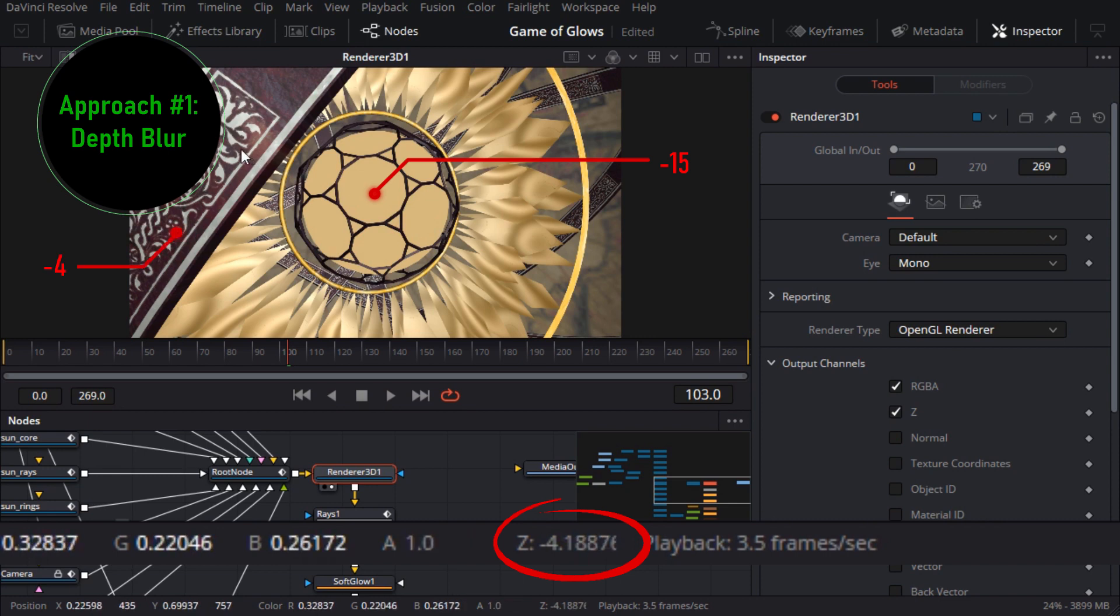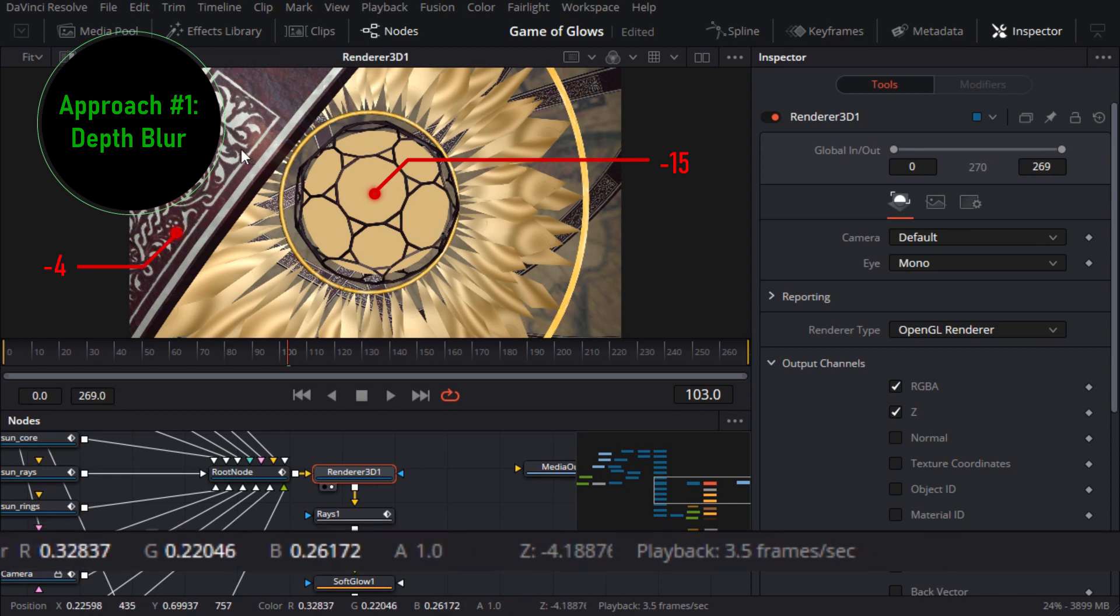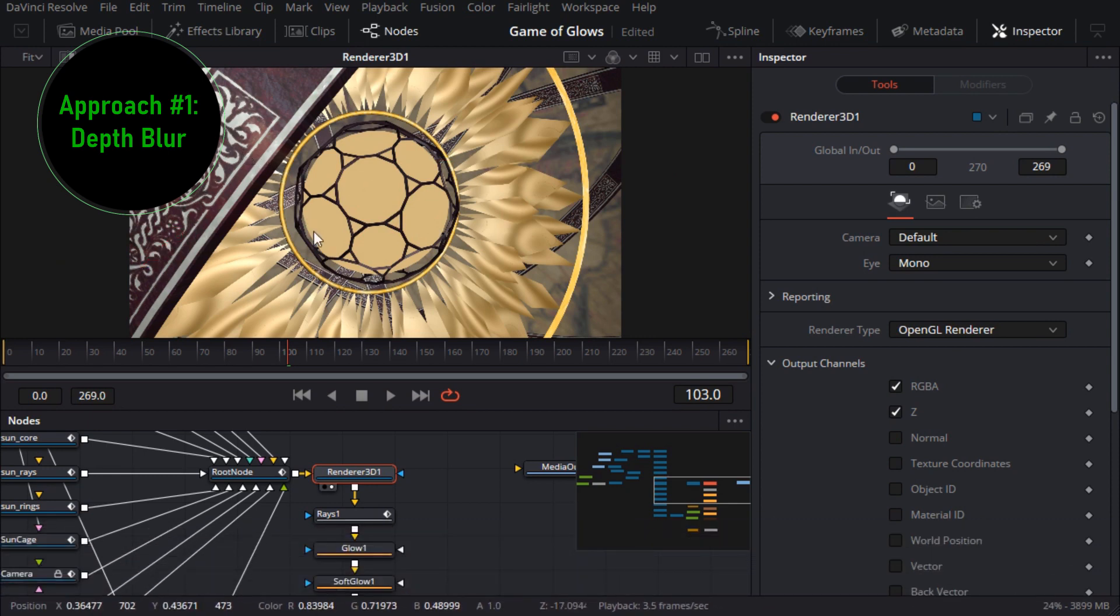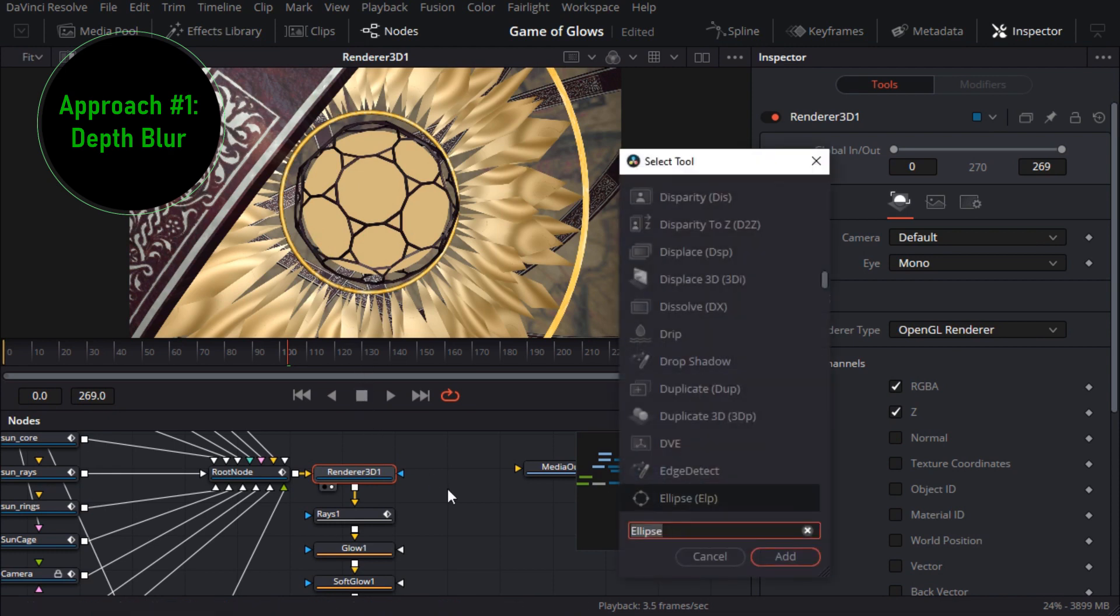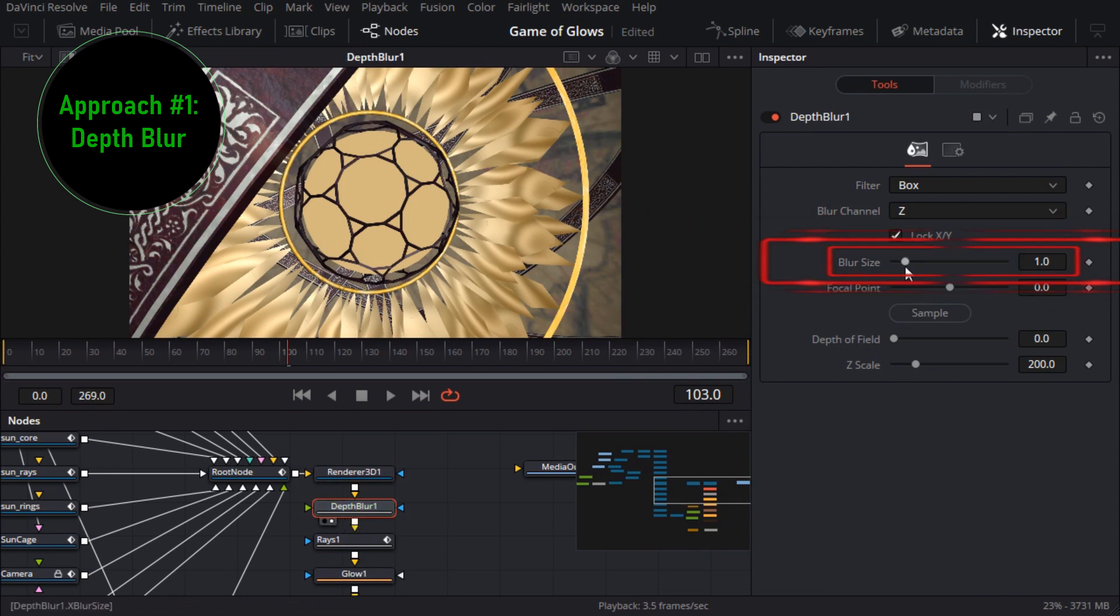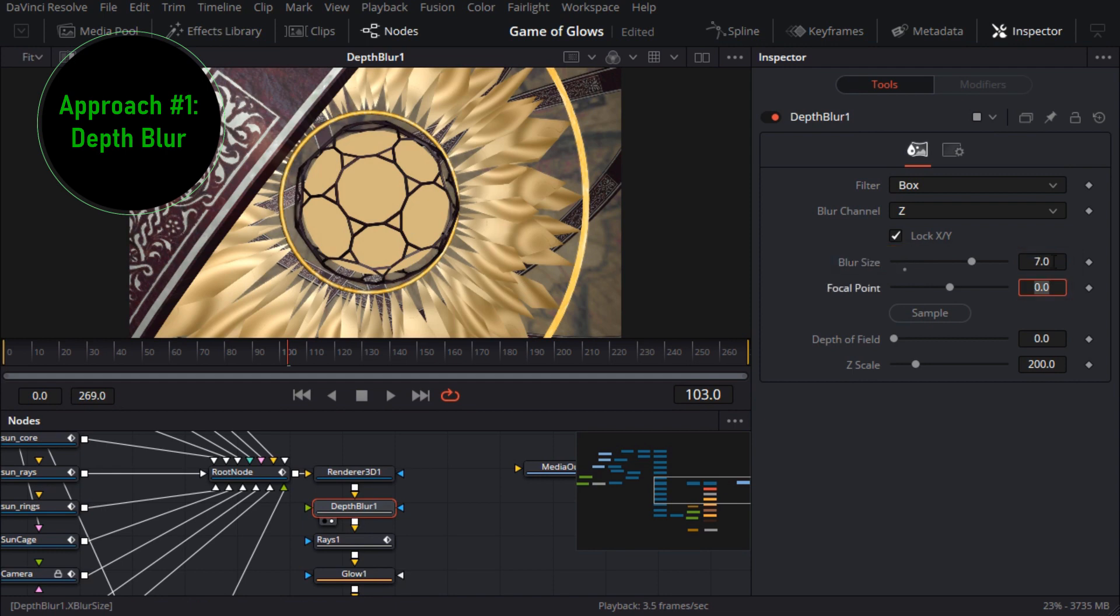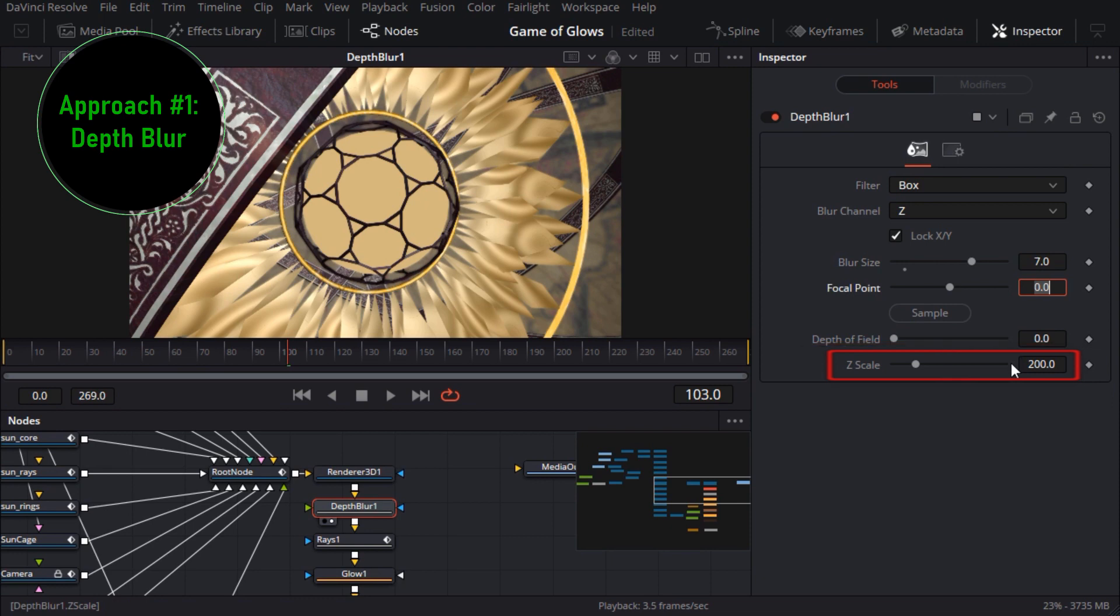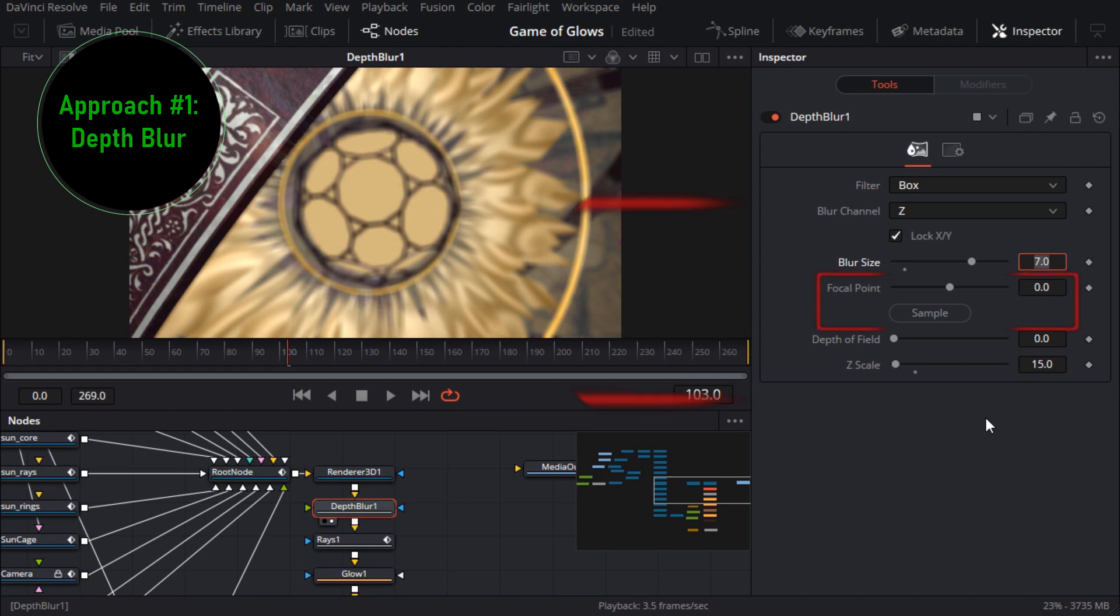Next I'll add a depth blur node just after the render node and load it in the viewer. The default blur size is only 1 pixel so I'll bump that up to 7 pixels. Depending on the range of depth values in your scene you'll usually need to decrease the z scale parameter to get better behavior from the other parameters. I'll try dropping mine all the way to 15. The focal point parameter defines which distance from the camera should be in focus.